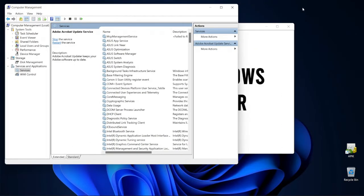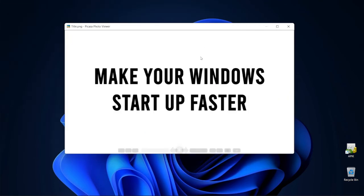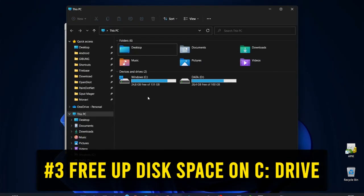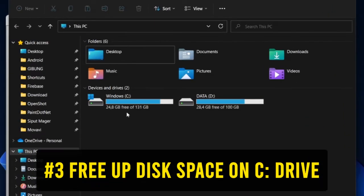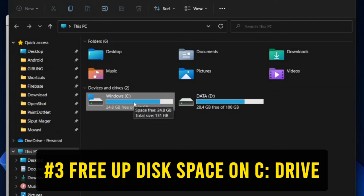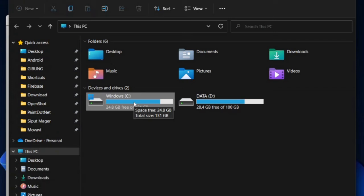And then the third possible cause of slow Windows startup could be that your Windows or C drive does not have sufficient free space anymore. As a simple guide, to keep your Windows run properly, your Windows drive's free space should be at least 2-3 times of your RAM. So if your RAM is 4GB, your C drive's free space should be at least 8-12GB. Of course more will be better. For example, here I have 25GB of free space on my C drive, which is slightly more than 3 times of my RAM of 8GB.